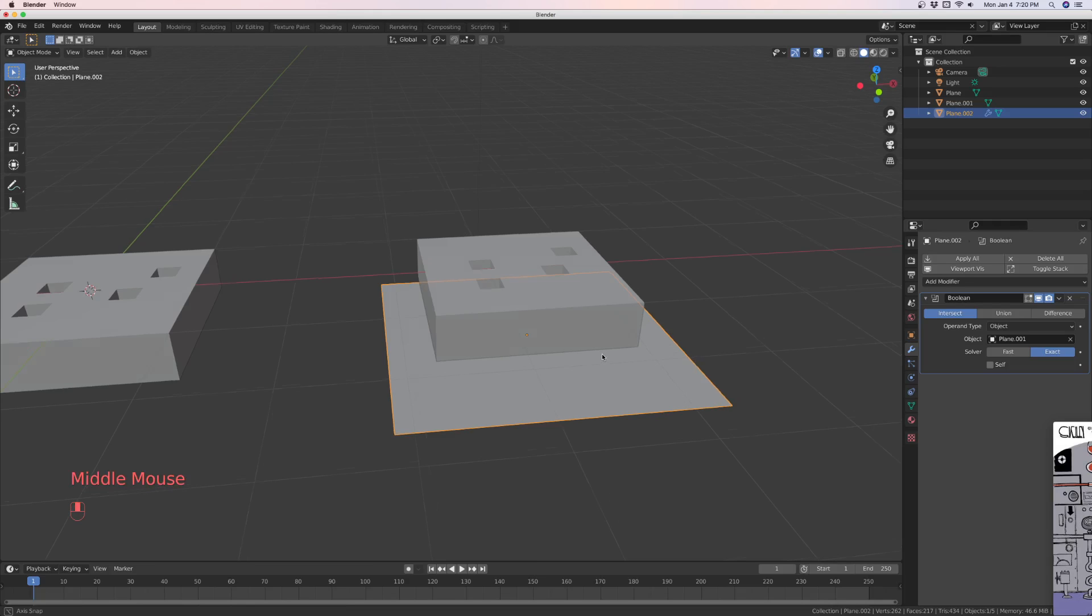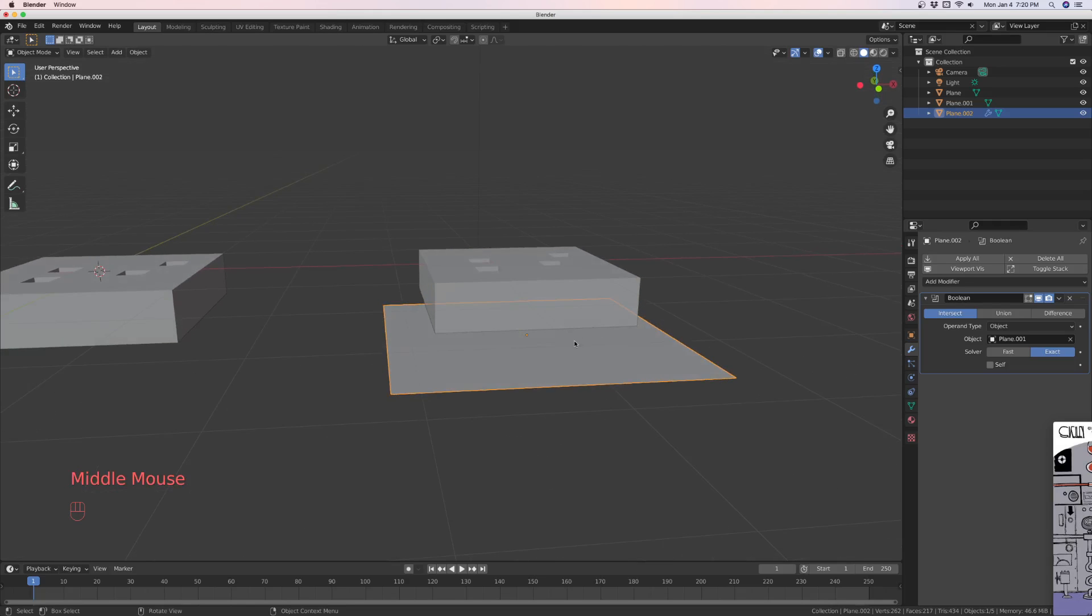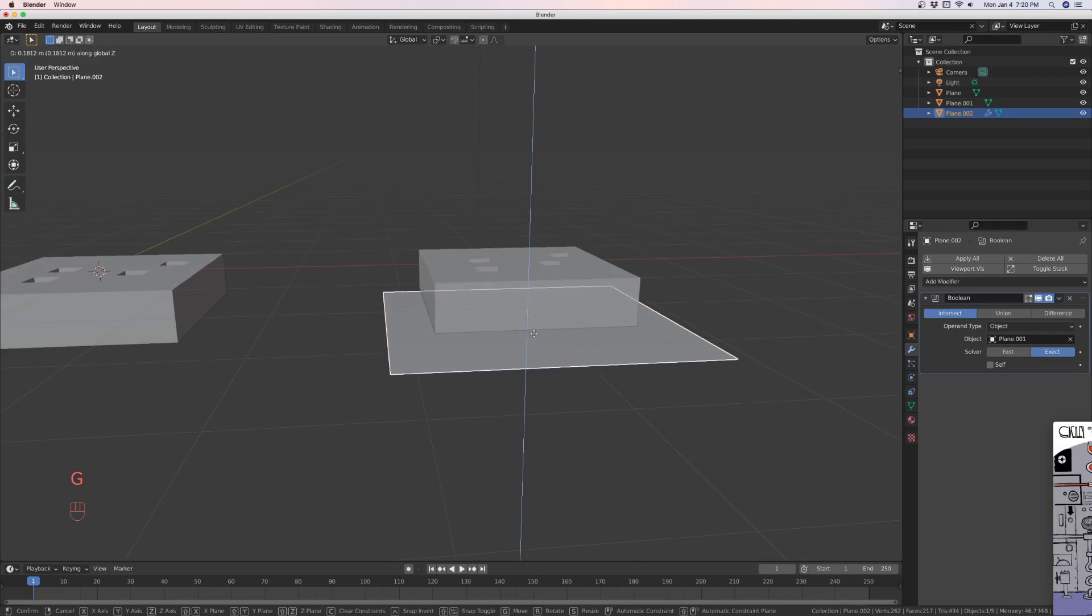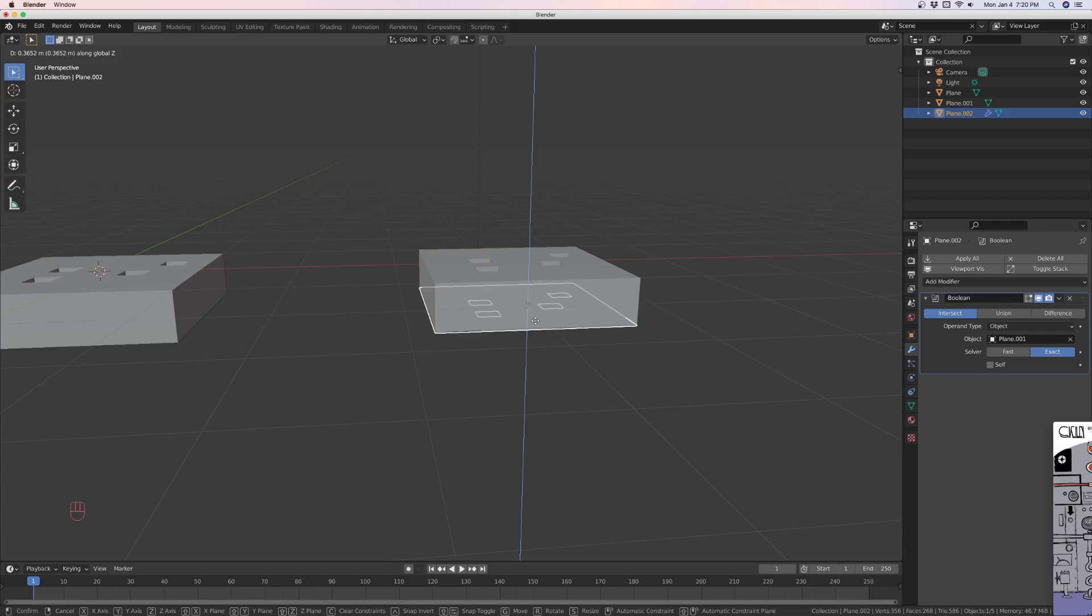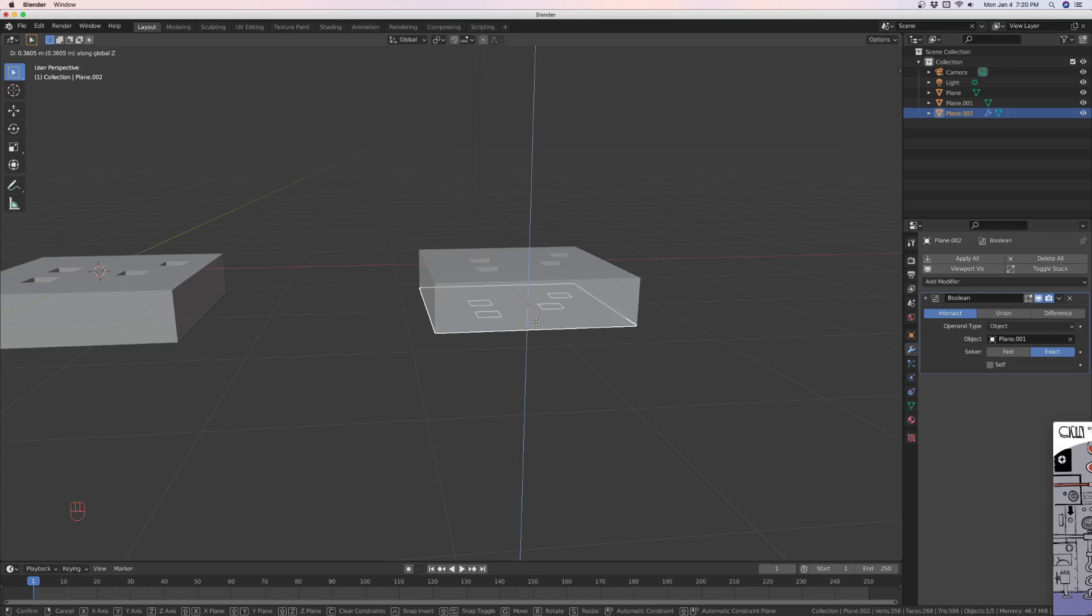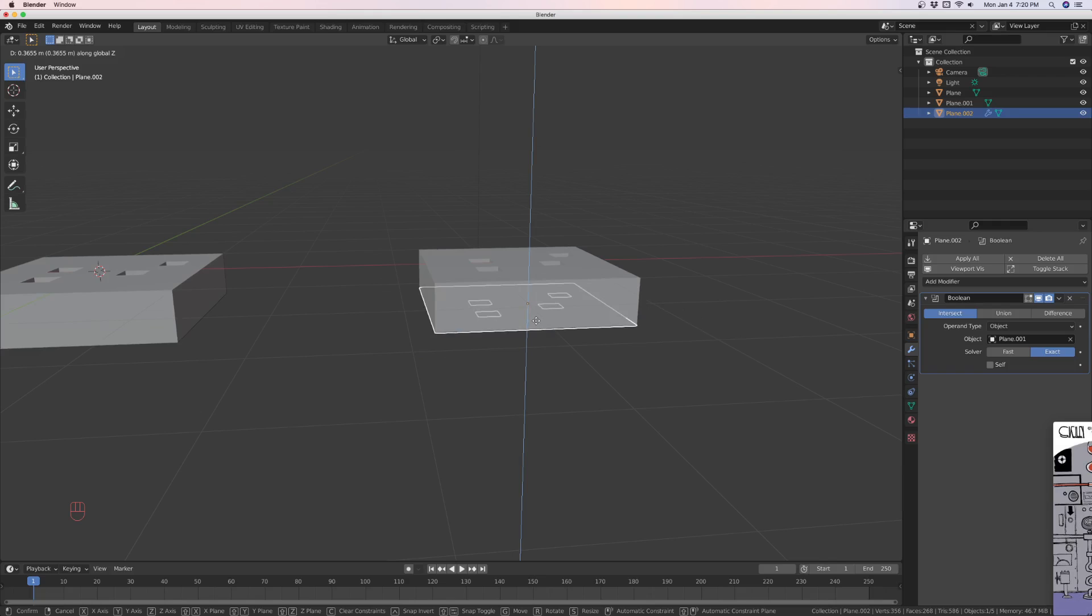Now you're going to grab it and go up in Z. And just as soon as it looks like it clips, just stop right there.